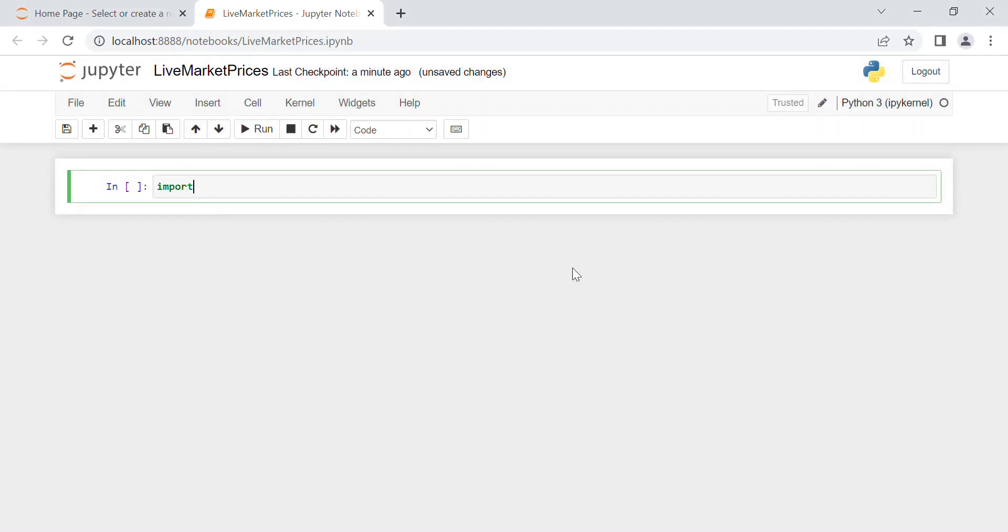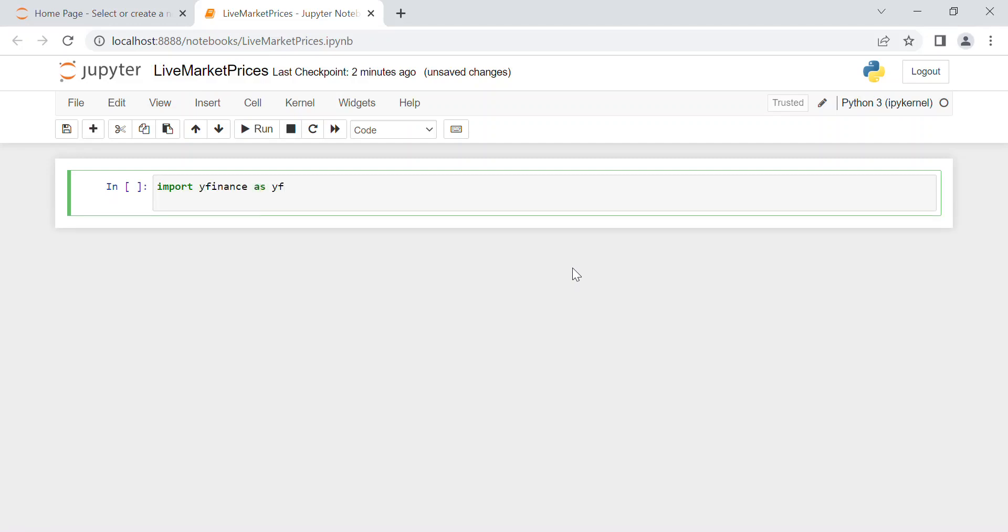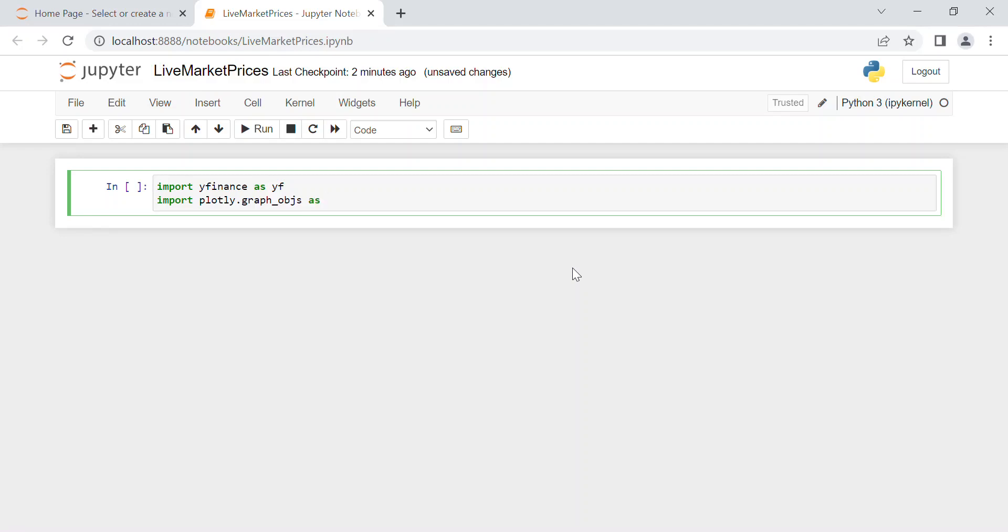And then to plot, to visualize better our data, I need to import plotly.graph_objects, and we call it for instance go.